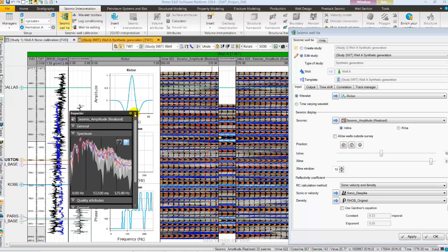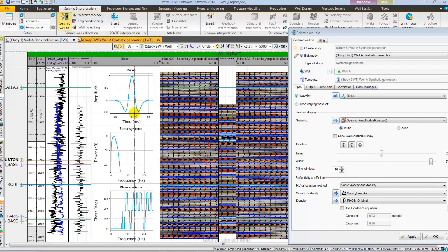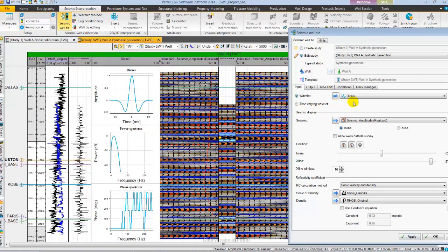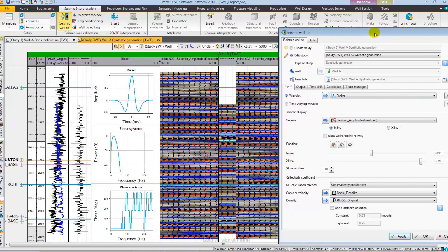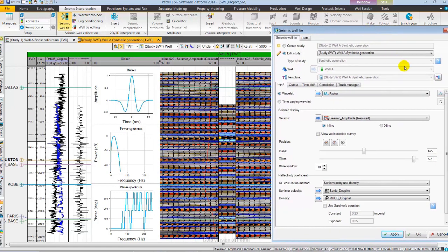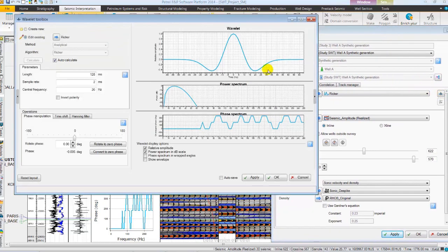Let's change the central frequency of the Ricker Wavelet to 30 Hz based on the frequencies we have observed as a starting point.